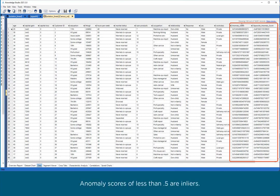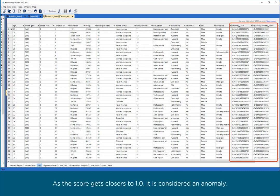Anomaly scores of less than 0.5 are inliers. As the score gets closer to 1.0, it is considered an anomaly.